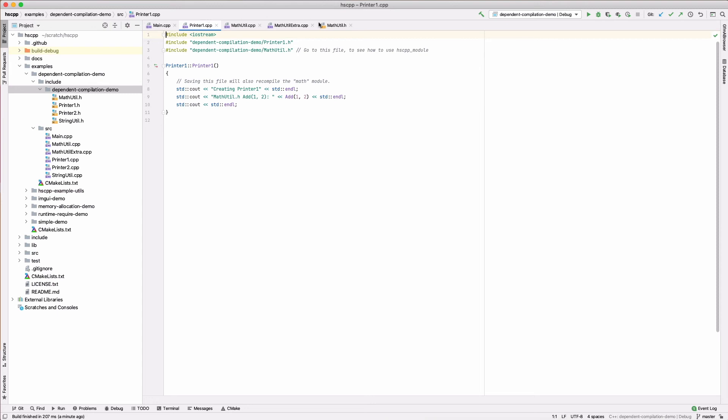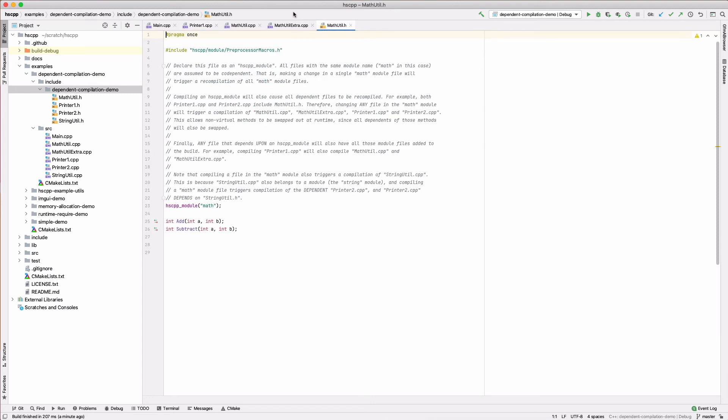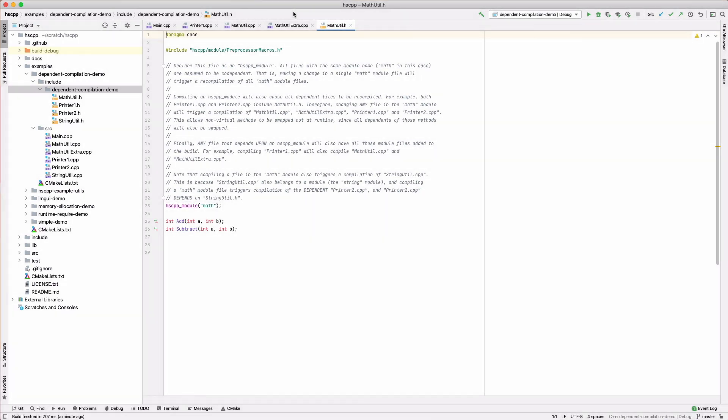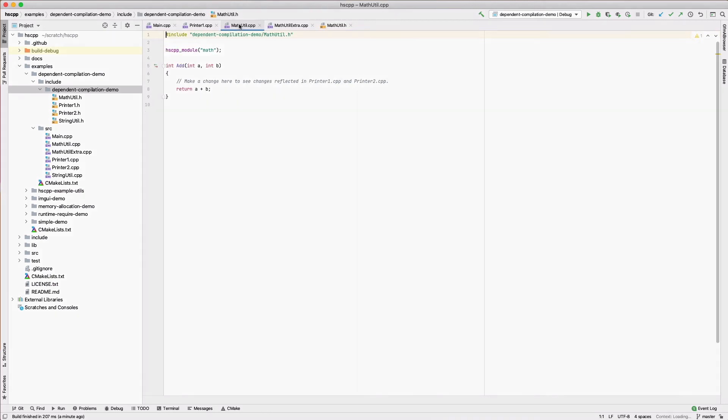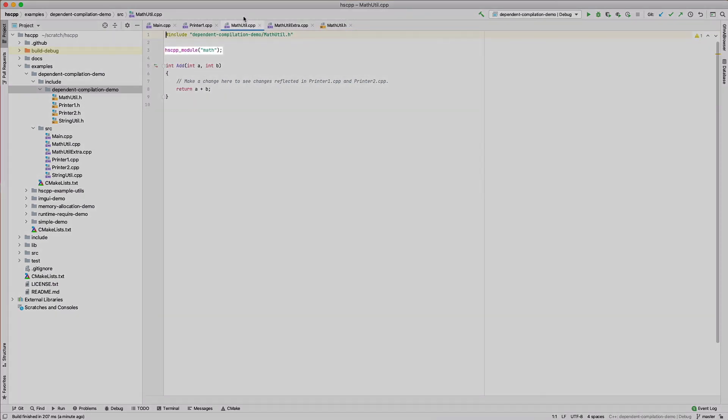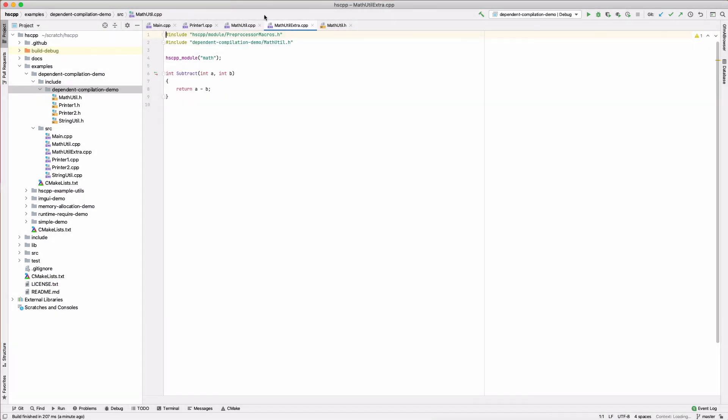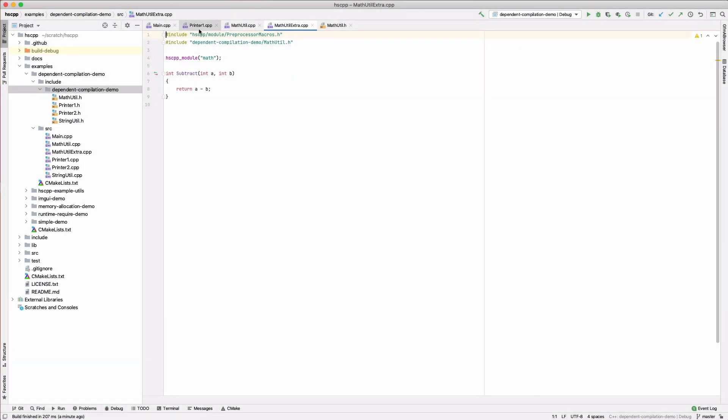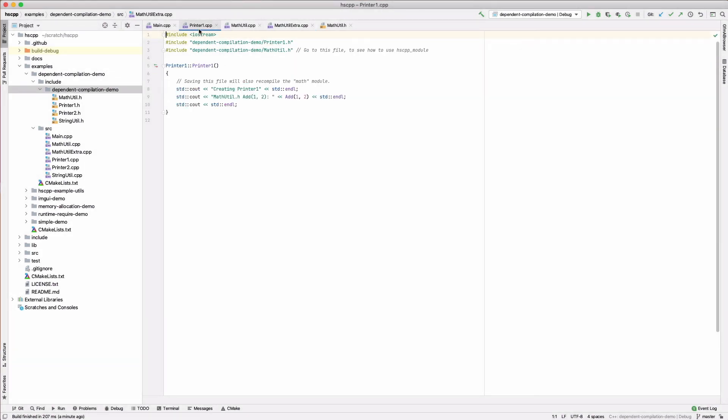Going to matthutil.h, we see the usage of the hscpp module macro. In this case, we have declared matthutil.h to be part of a module called math. matthutil.cpp adds itself as part of this module, as does matthutil extra.cpp. So what does it mean to be an hscpp module? If a file within an hscpp module needs to be compiled, it knows that all other source files within that module will also need to be compiled. Furthermore, it needs to compile any other files that depend upon this module.